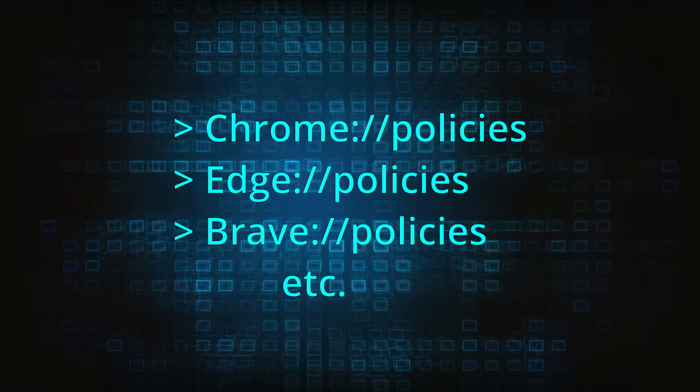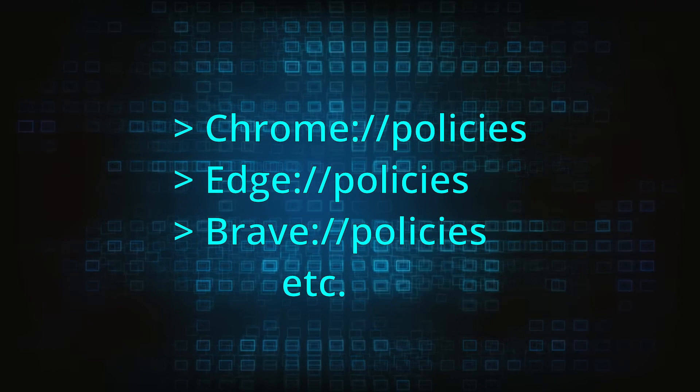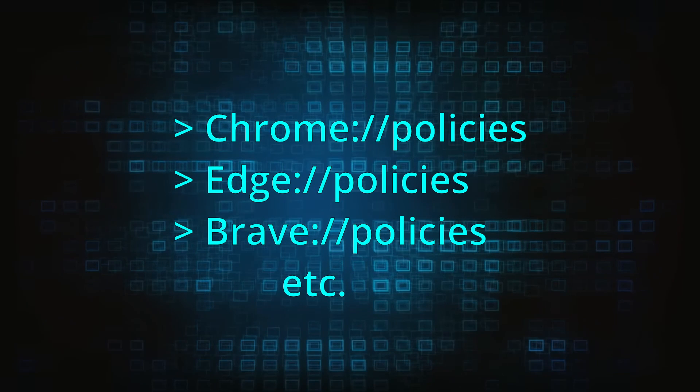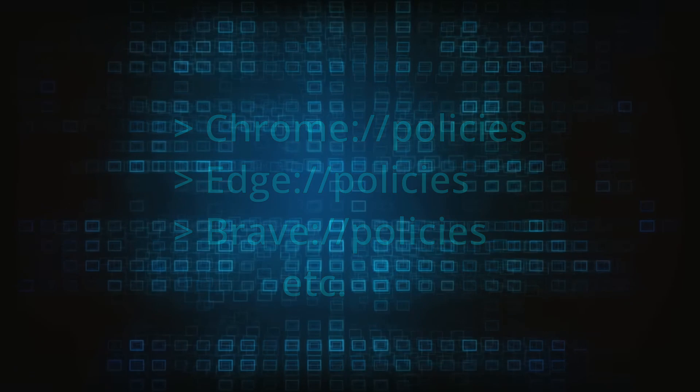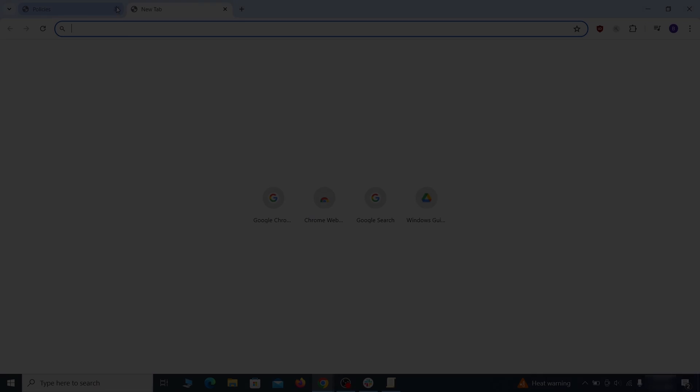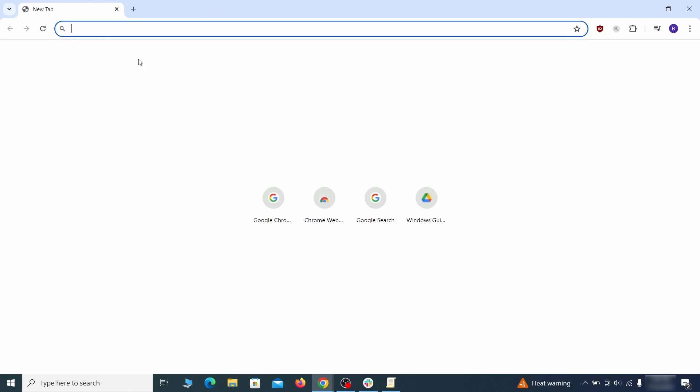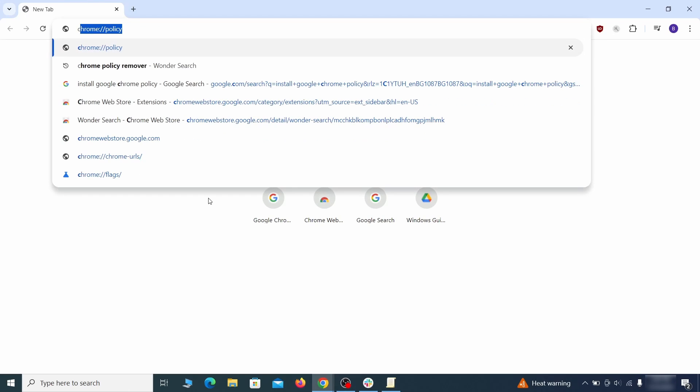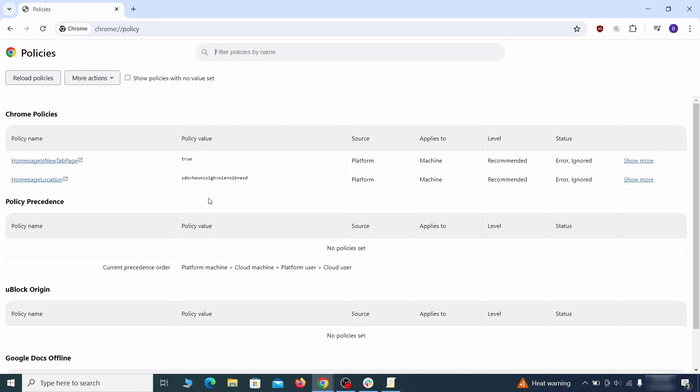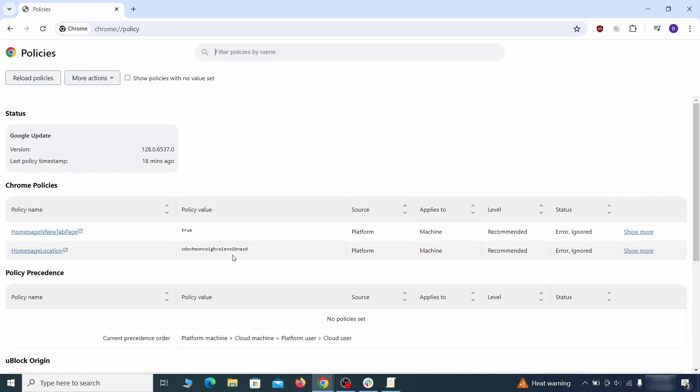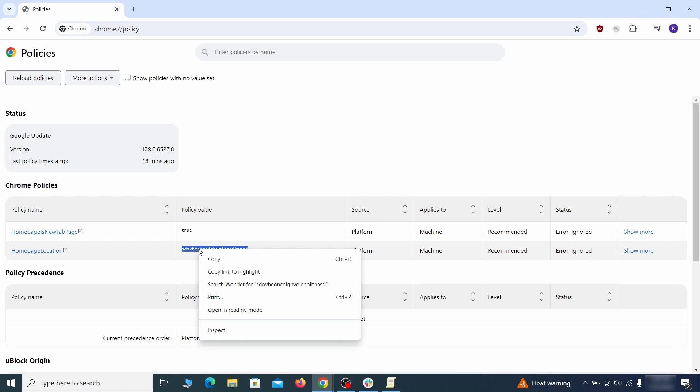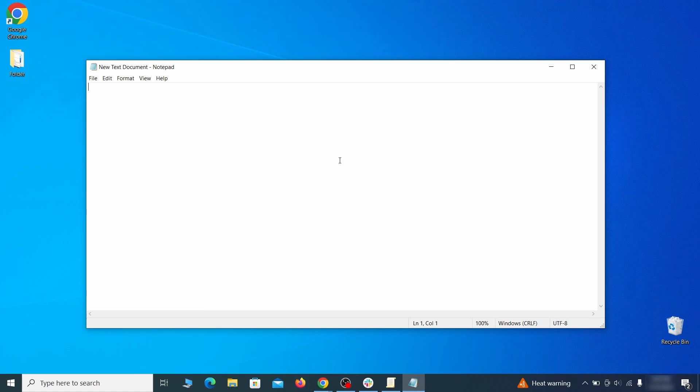Now, to figure out what you need to delete, open your browser and go to one of these URLs, depending on what browser you're using. See if there are any rogue policies listed there with values made of random characters. Copy the respective value and paste it in a sticky note or a notepad file.